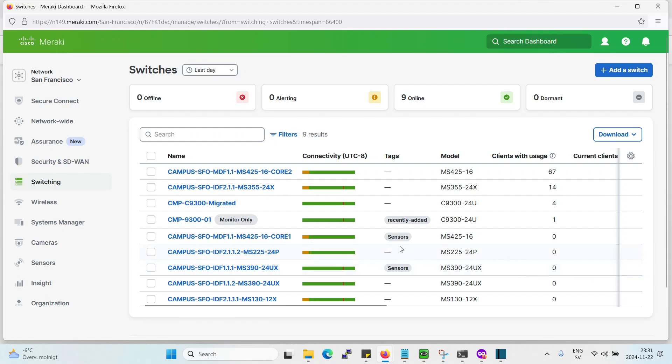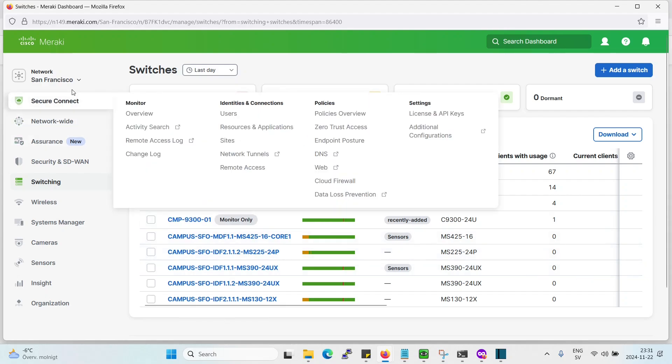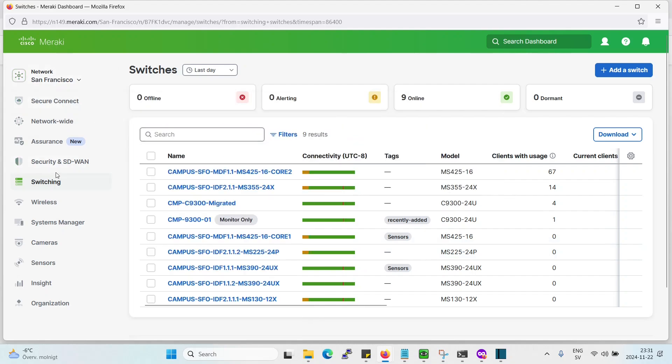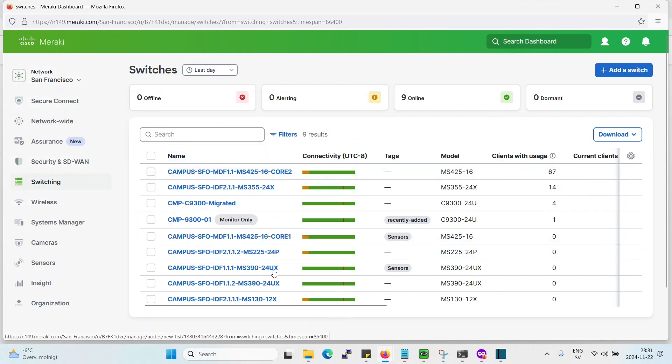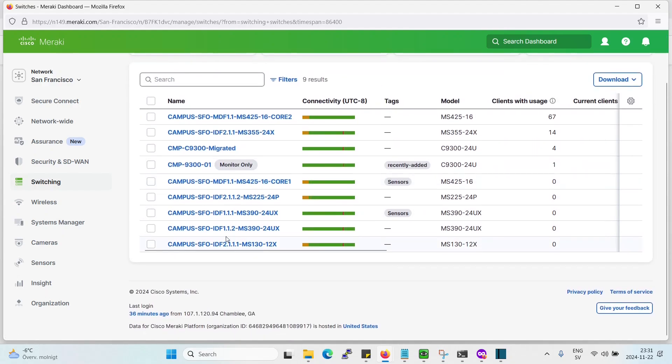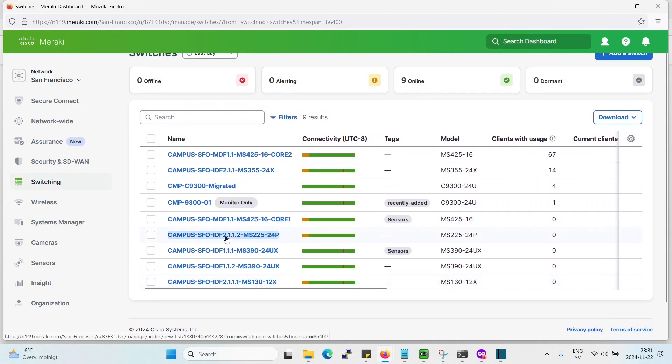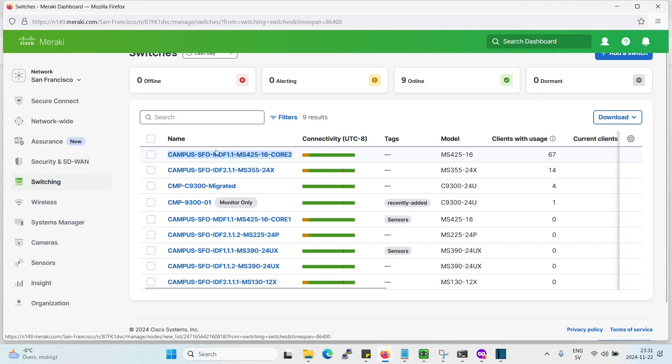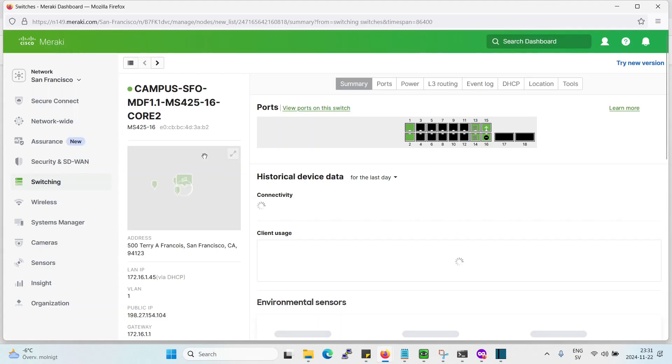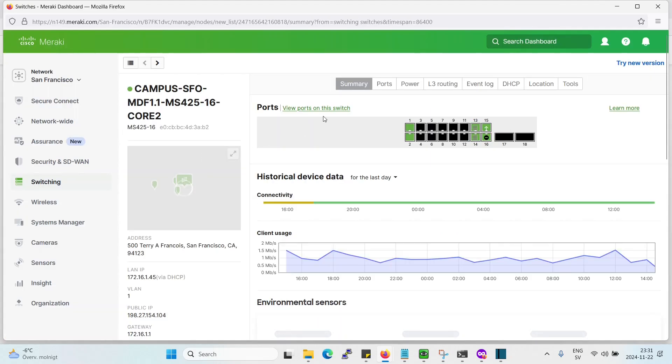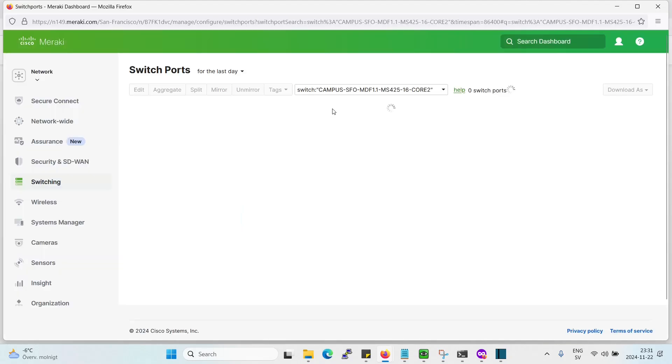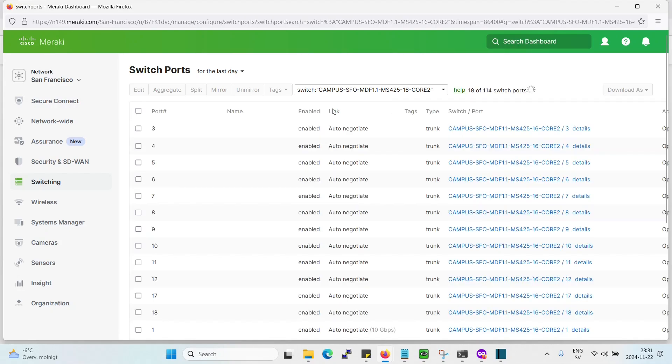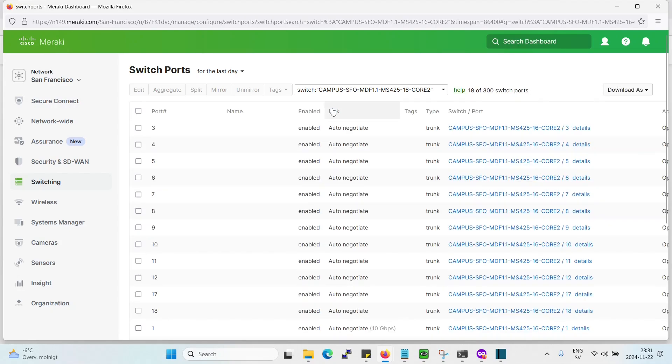So let's see here we have the demo lab. Let's go to San Francisco, then switches. So here we have a couple of switches as we see. Let's say we want to configure, let's go to this switch here first and foremost. View ports on the switch, and we get the whole menu of the switch ports.